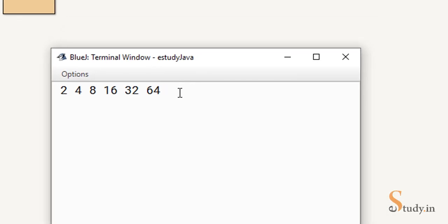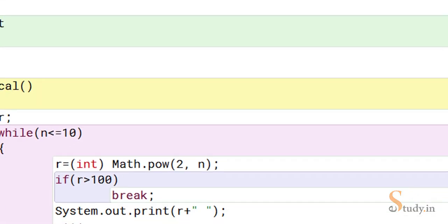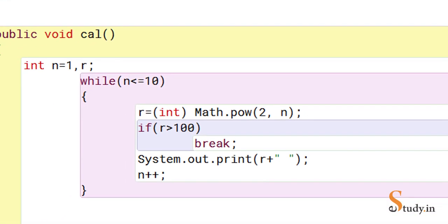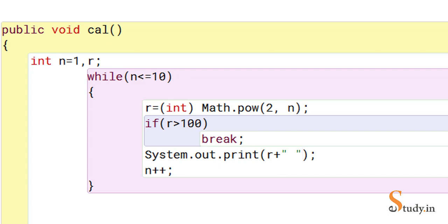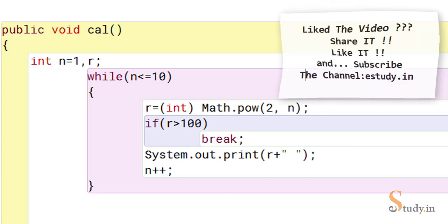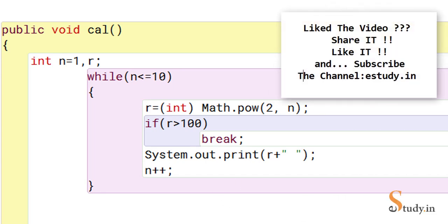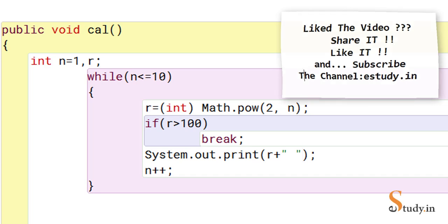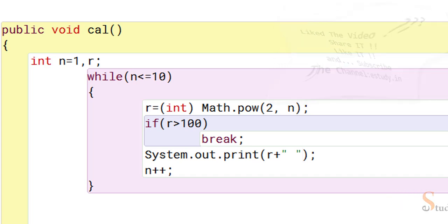And you see we got our series till 64, because the next number which we get is greater than 100, so it broke out of the loop. So this is how we can print a series of 2 raised to the power n for first 10 terms or when the number is greater than 100 we break. I hope you like the video and please don't forget to click on the bell icon and subscribe to the channel. Thanks for watching.